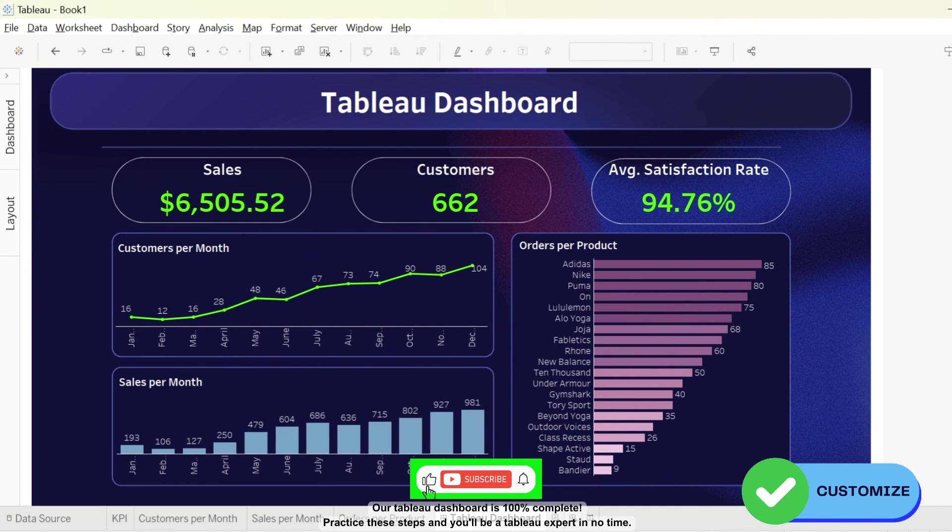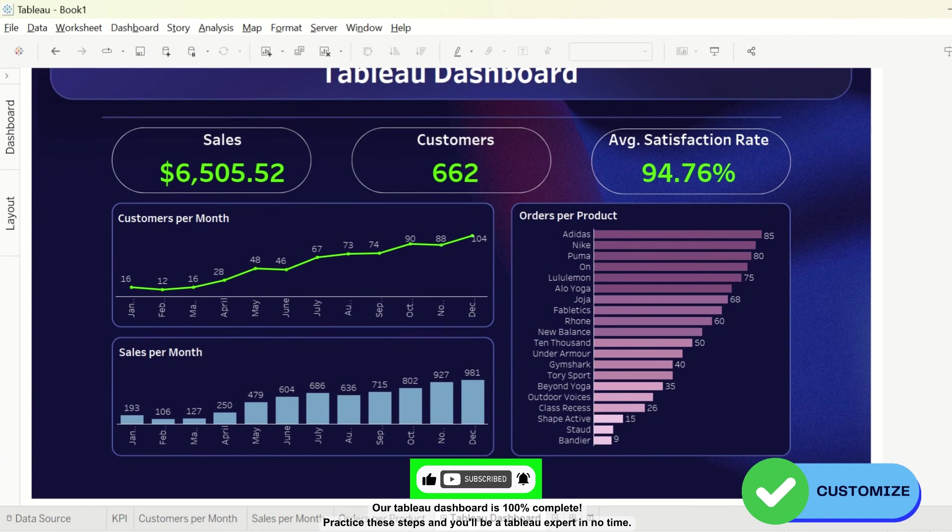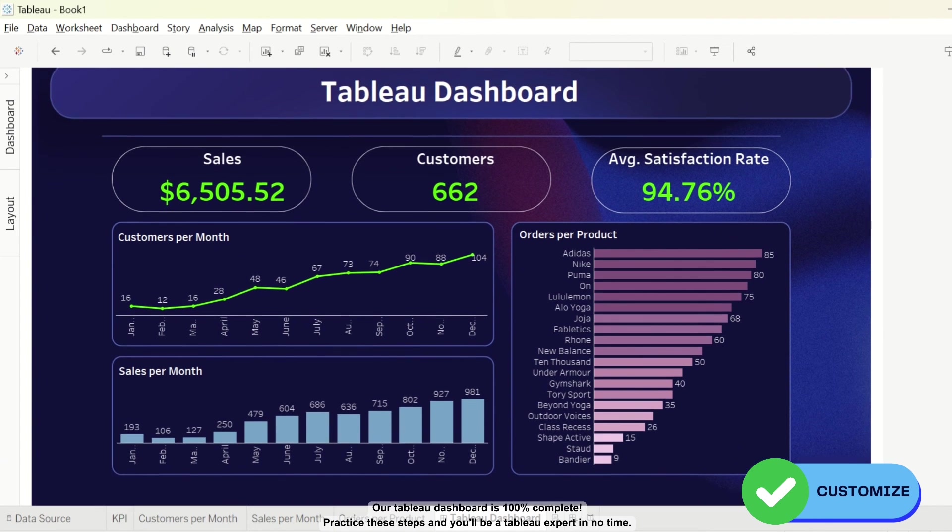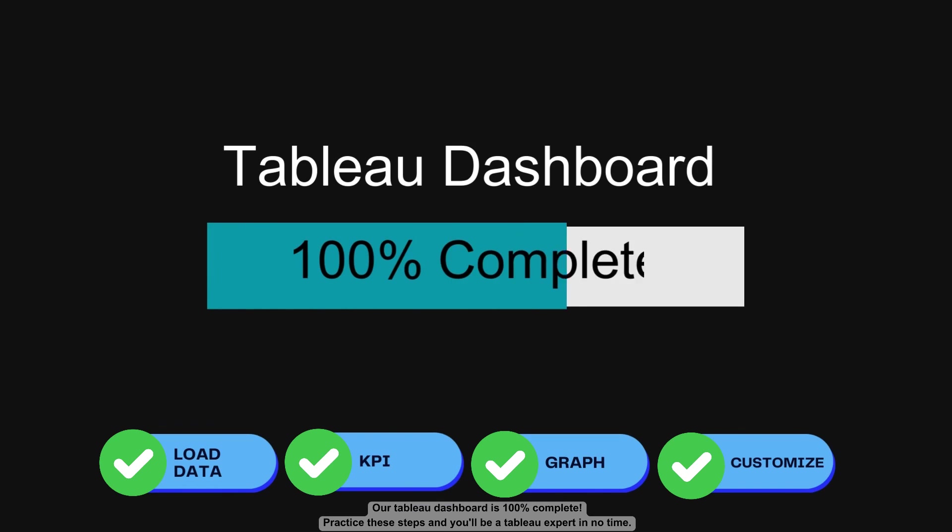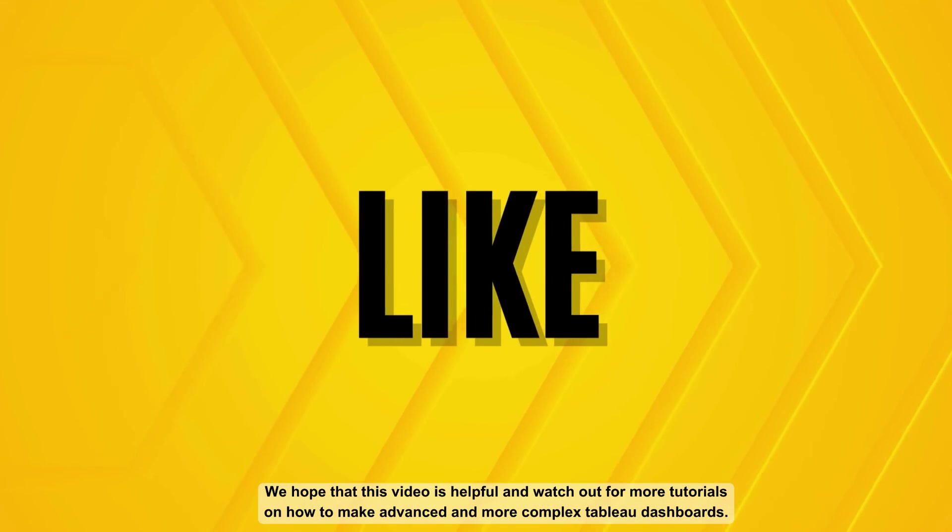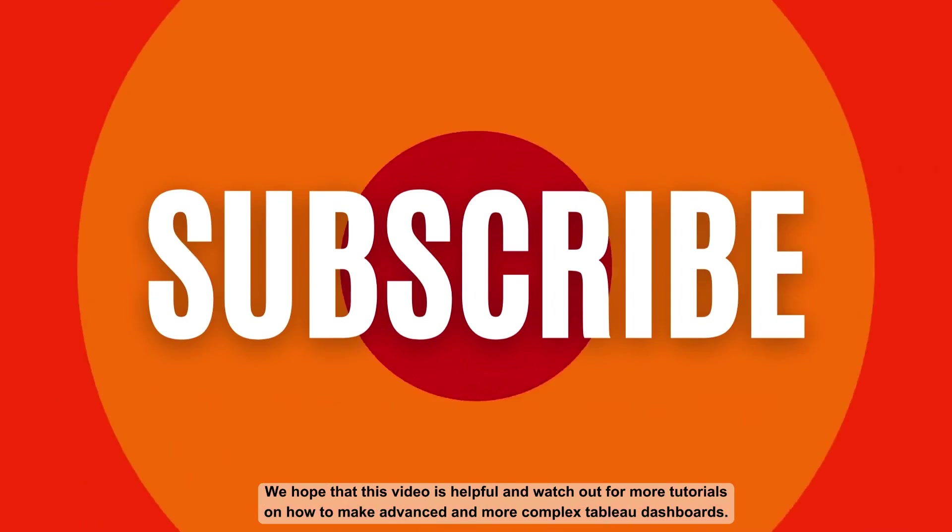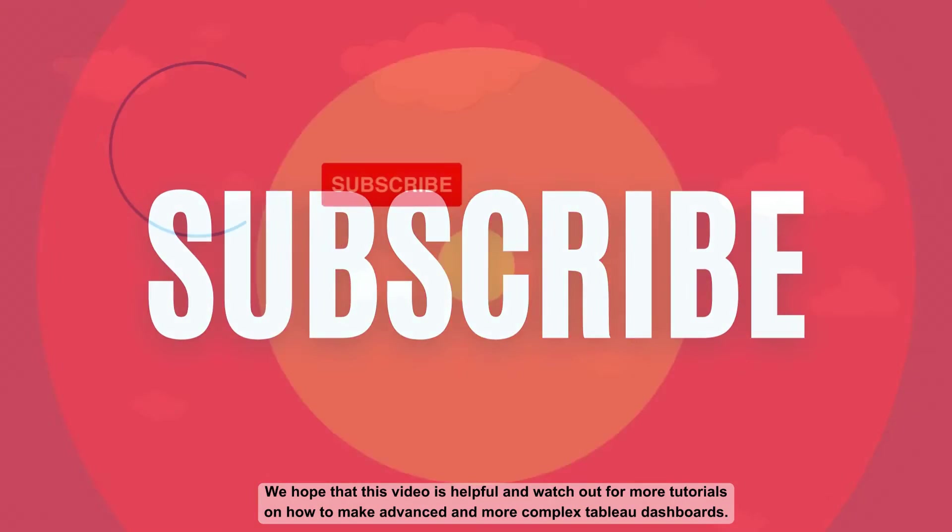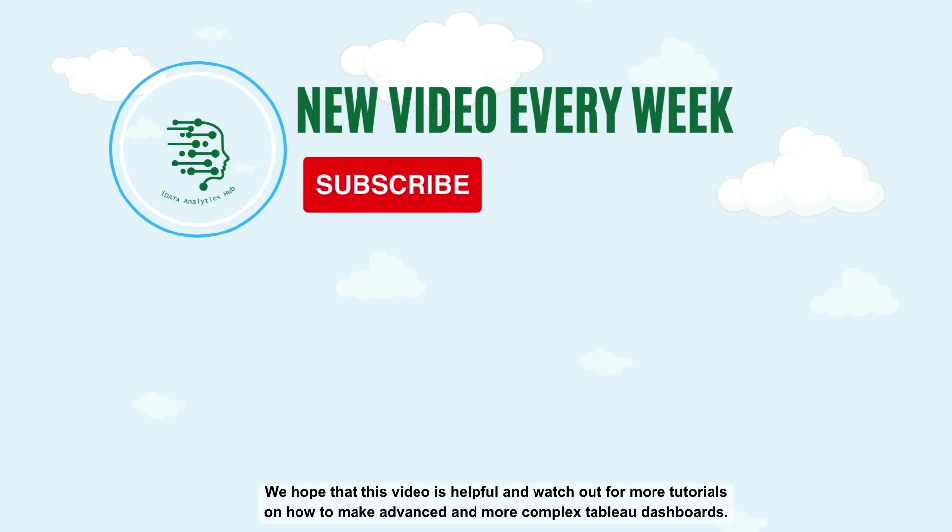And our Tableau dashboard is 100% complete. Practice these steps and you'll be a Tableau expert in no time. We hope that this video is helpful and watch out for more tutorials on how to make advanced and more complex Tableau dashboards.